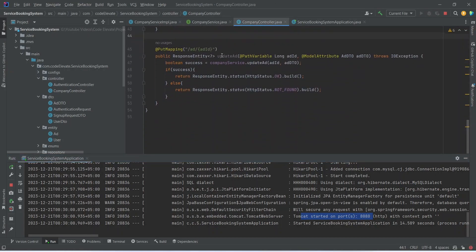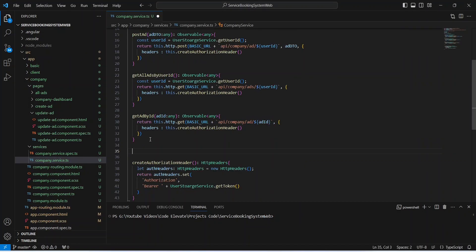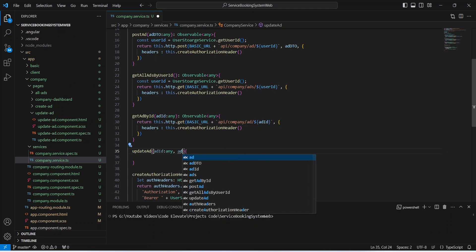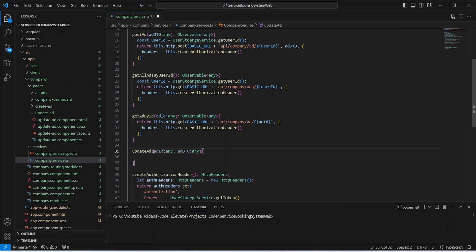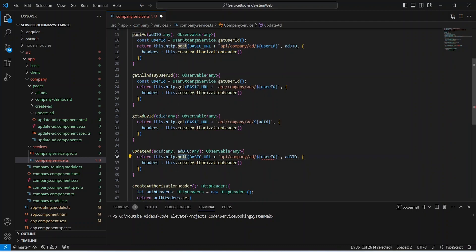Now let's go to our Angular application and write a method to call this update-ad API. We open our customer service and write a method named updateAd. In the params we mention adId of type any and adDTO of type any, and this method returns Observable of type any. We copy the relevant lines from our post-ad API method, update the HTTP method to PUT, and pass adId instead of userId.